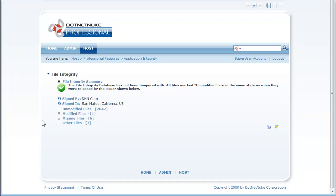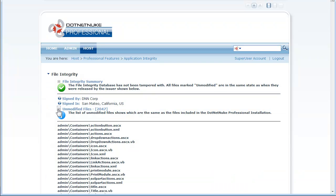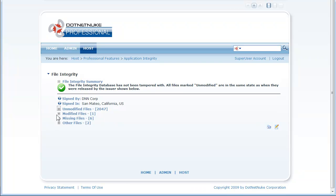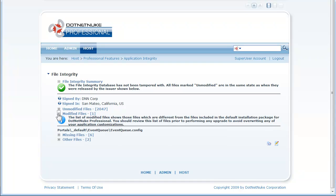It gives me a list of all the files that are unmodified. It gives me a list of modified files and you might see files here that are typically configuration files that are used by .NET Nuke in order to ensure the proper functioning of your website.